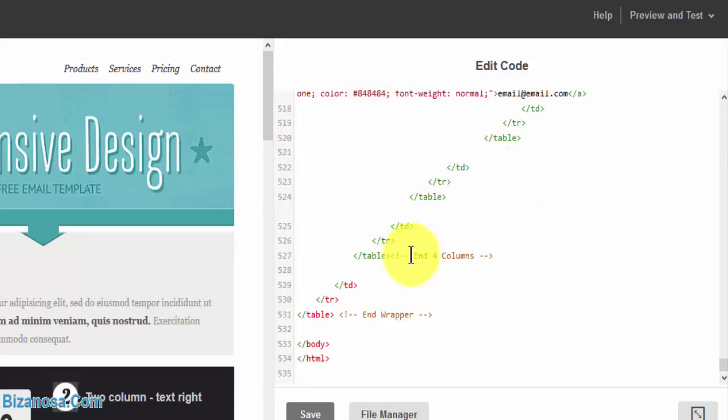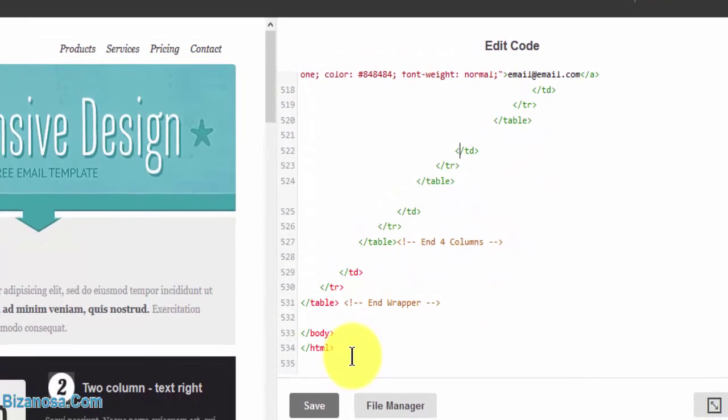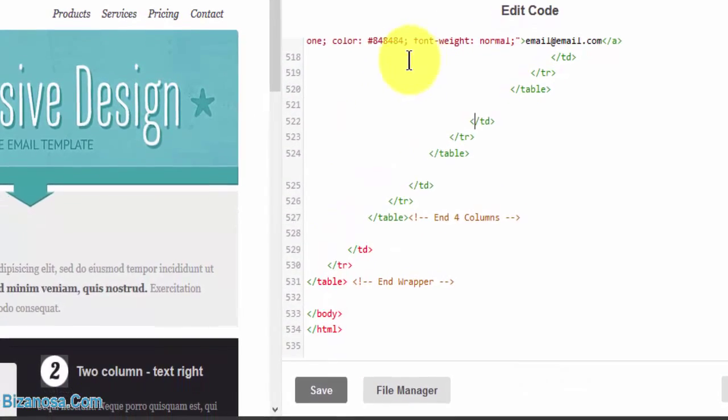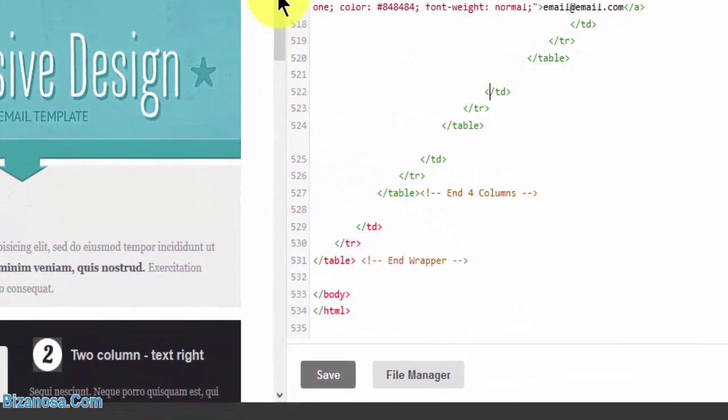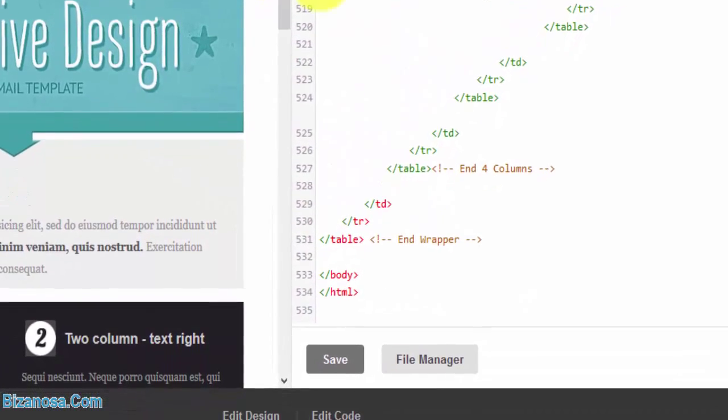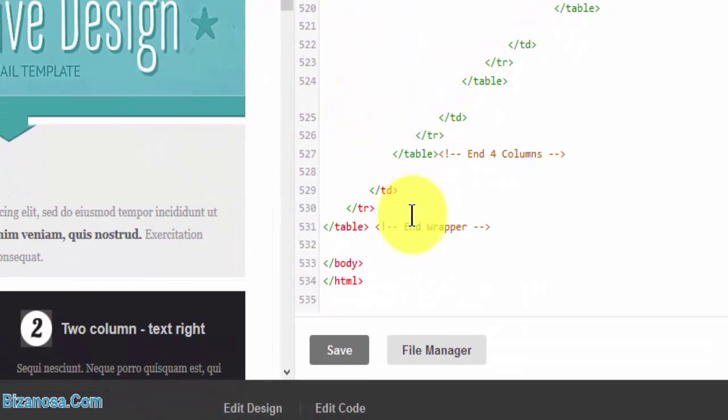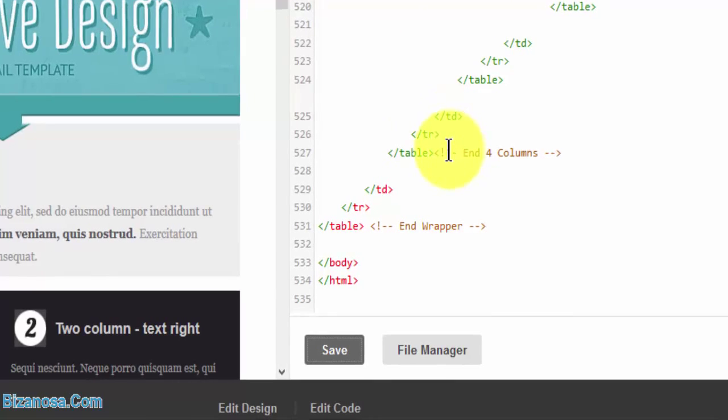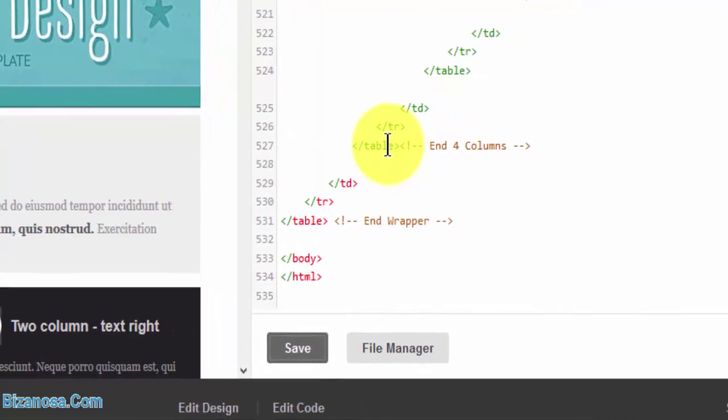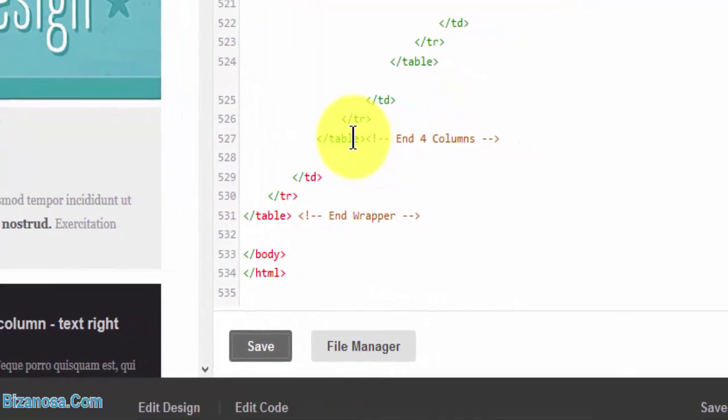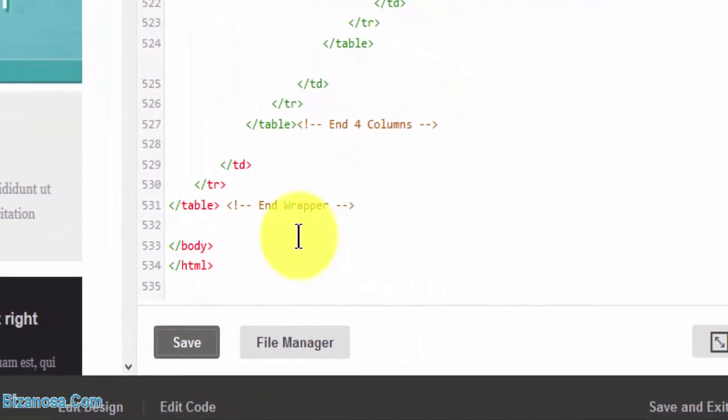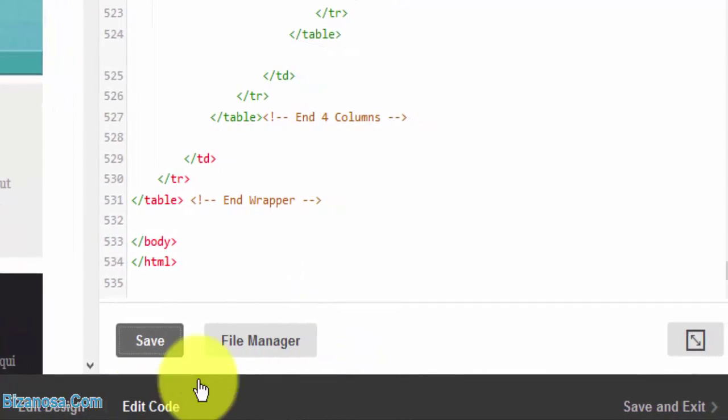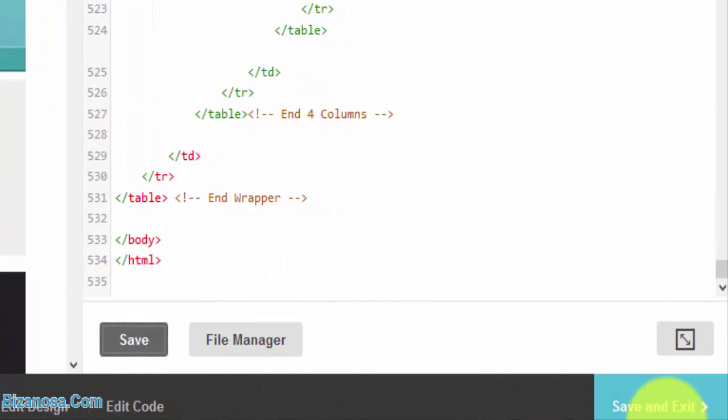So if I want to save it, let's say I have made all the changes, I will click on save. It's advisable to design the entire template on your computer before you import it, so that only minor changes will need to be made while it is on MailChimp. So we've saved it. Let's click on save and exit.